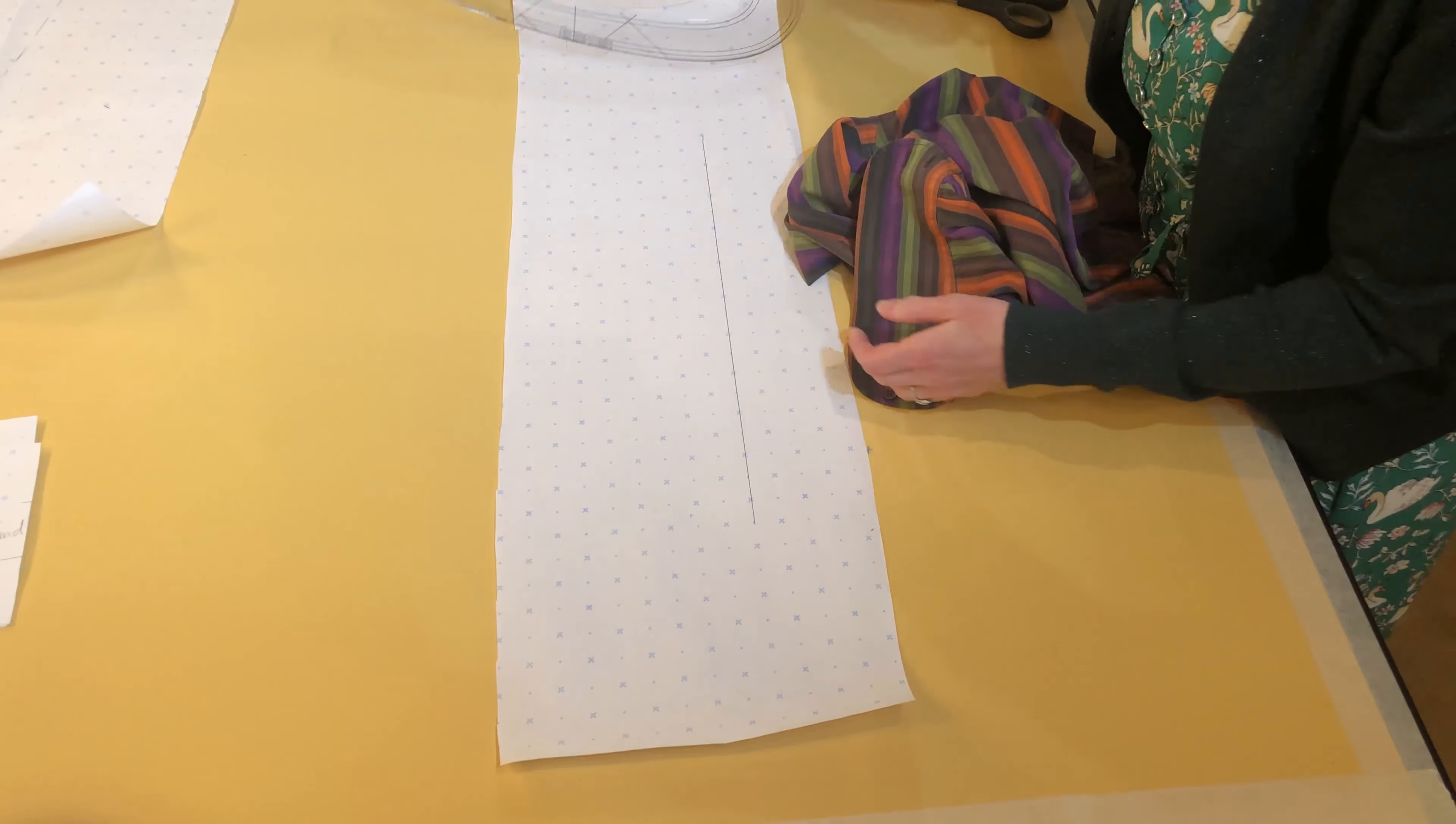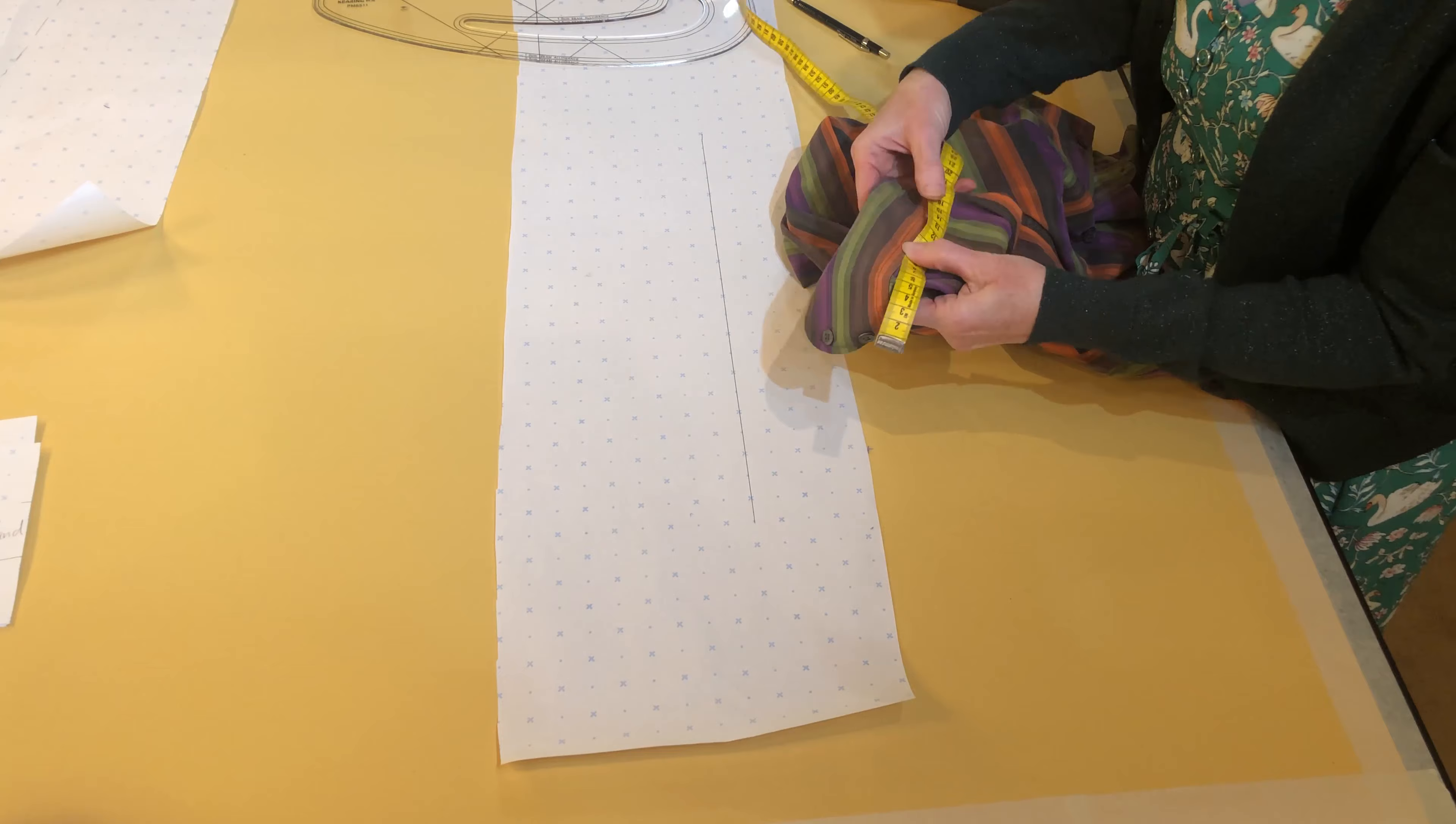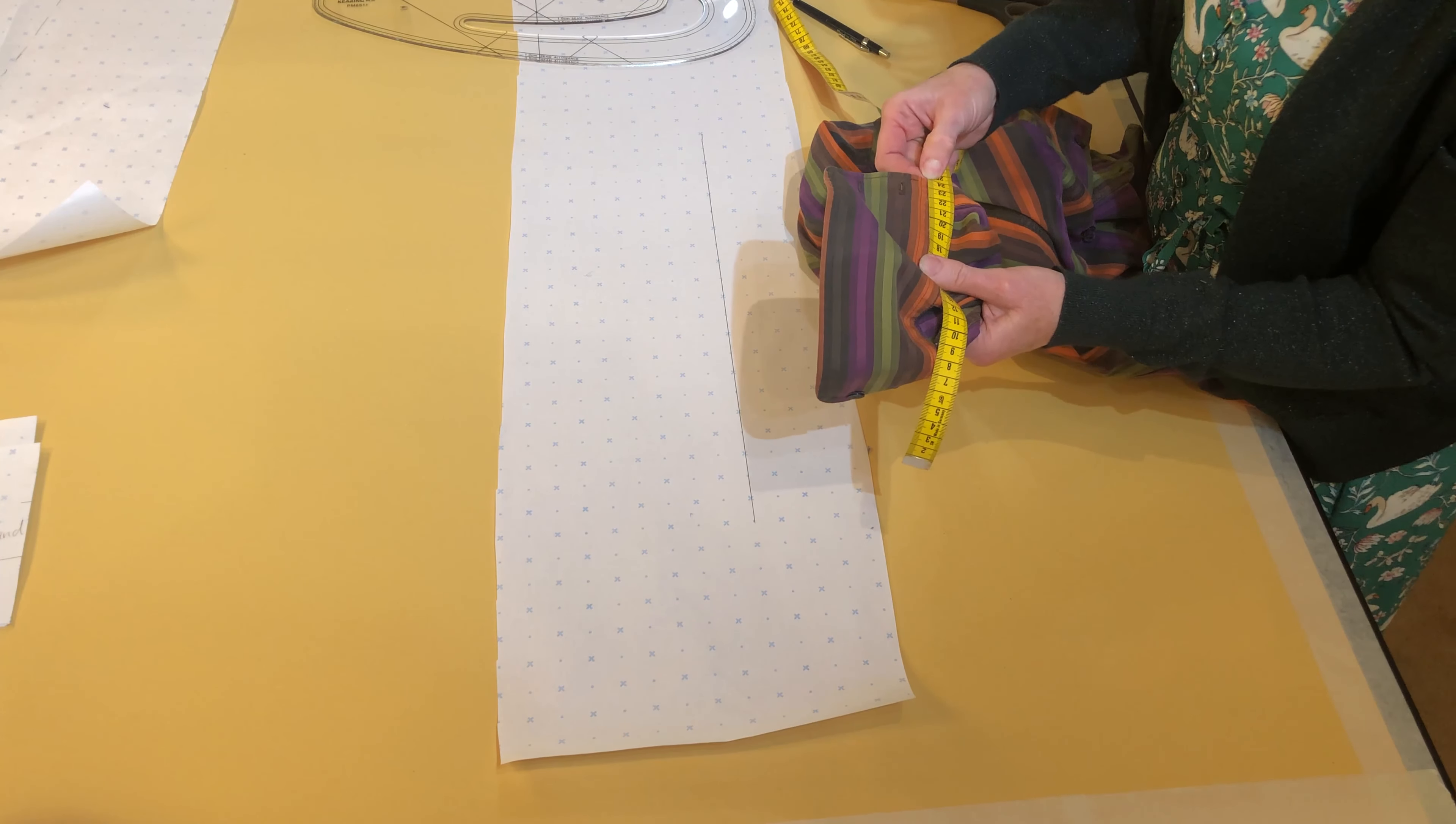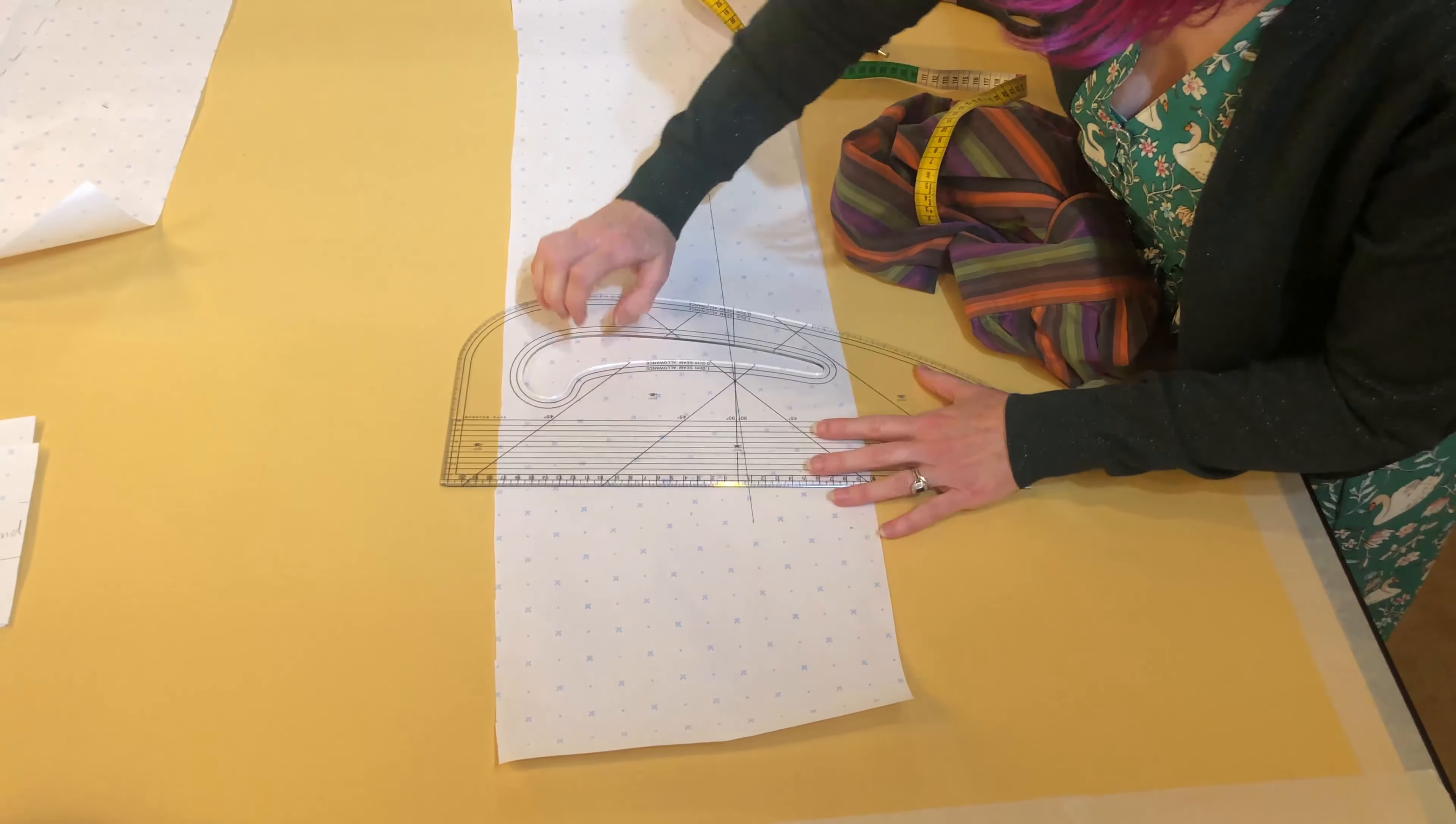So I'm drawing my line. I'm going to measure my cuff, and the cuff measures just slightly over 24 cm.